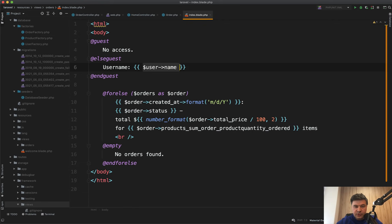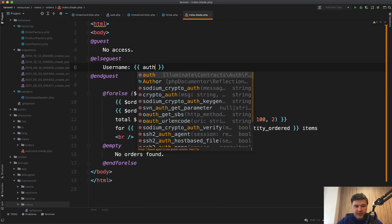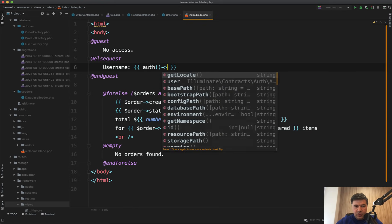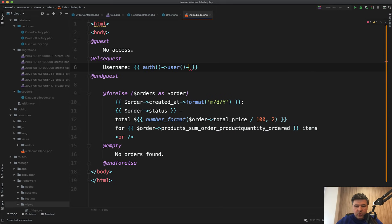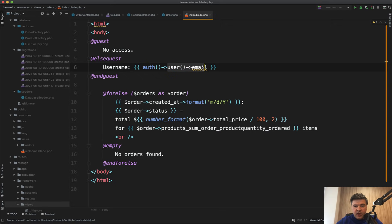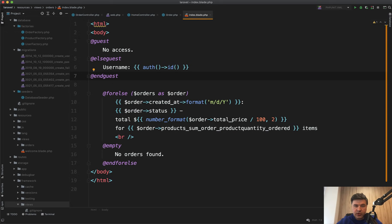So logged in user can be accessed by auth()->user(), for example, name or email or whatever field you want from the users table. Or if you want user ID somewhere, it's even shorter with auth()->id().